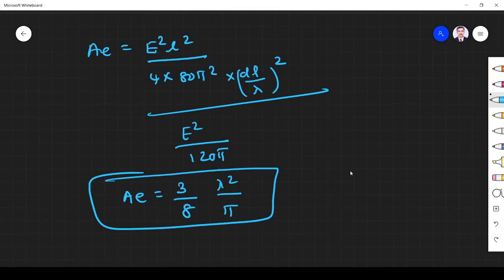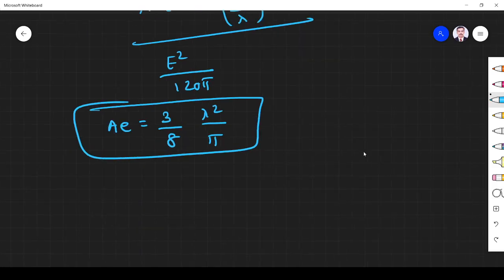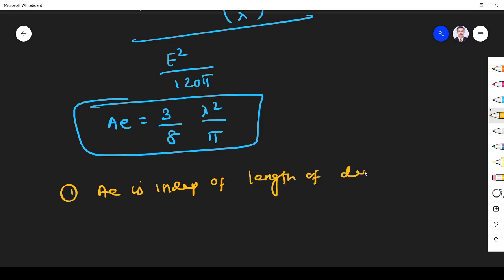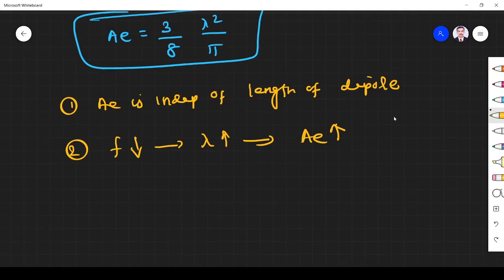This is the effective aperture of the Hertzian dipole antenna. An important point to understand: the effective aperture ae is independent of the length of the antenna. Also, if frequency decreases, lambda increases, and therefore ae will increase — the effective aperture increases. This is an important point to remember.